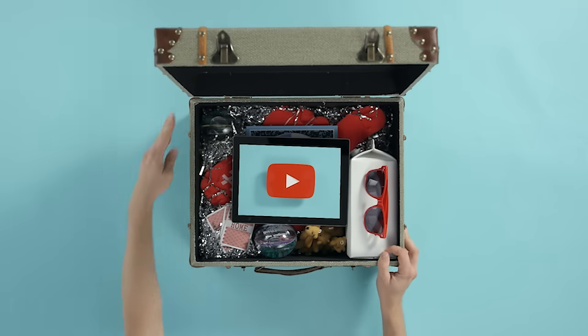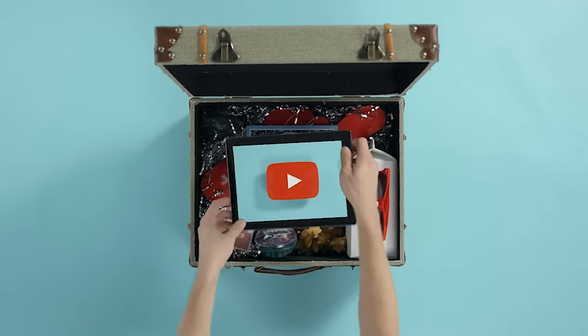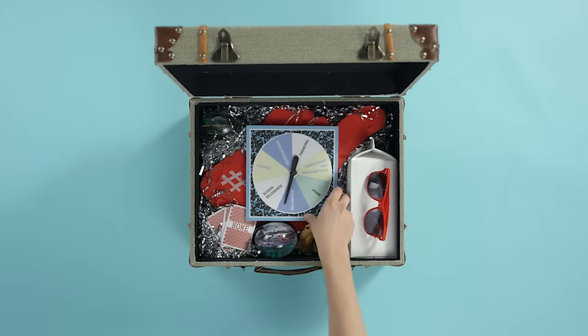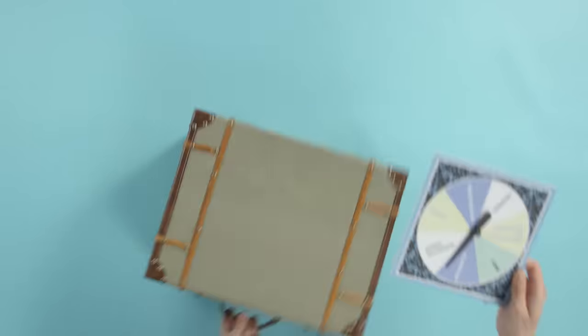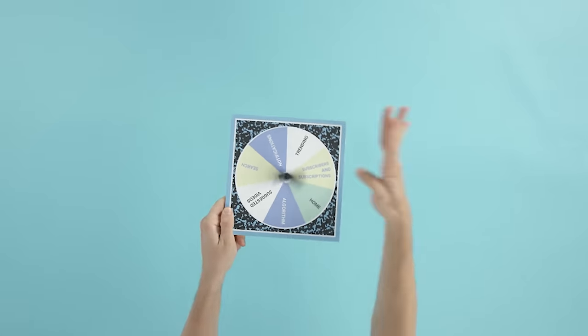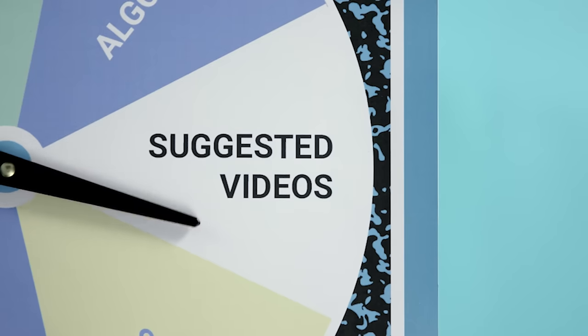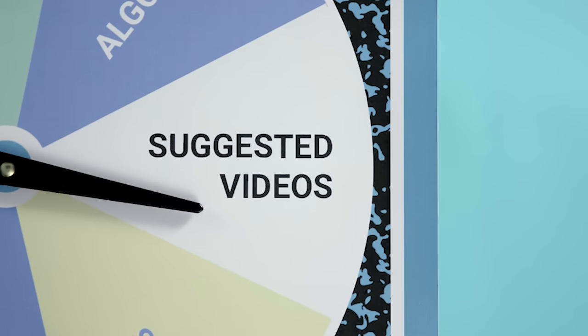Hey, welcome to this series of videos about how YouTube's search and discovery system works. In this one, we're taking a look at suggested videos.